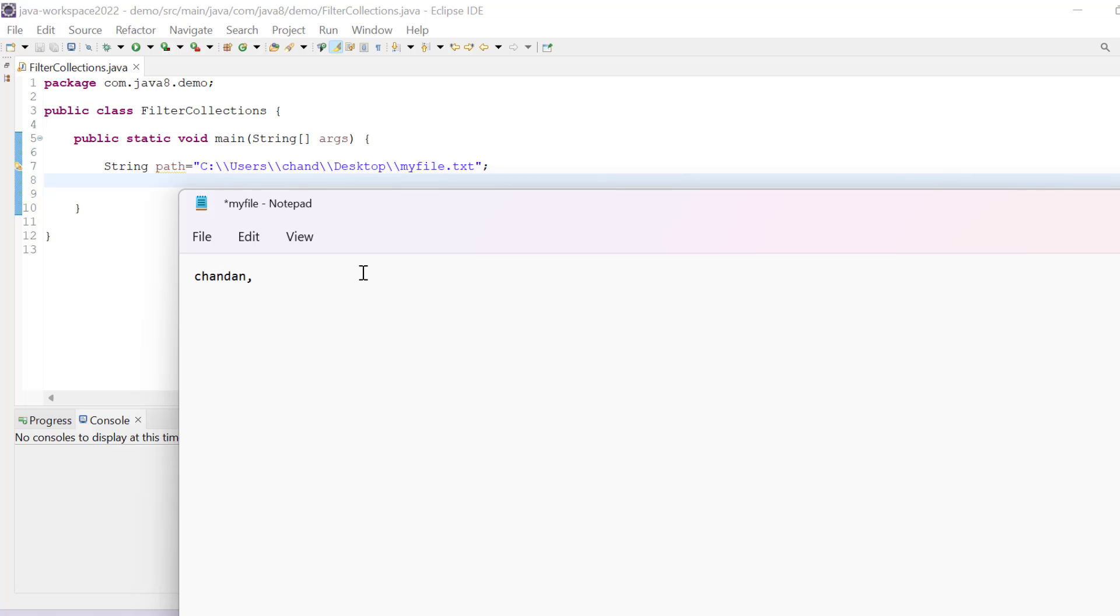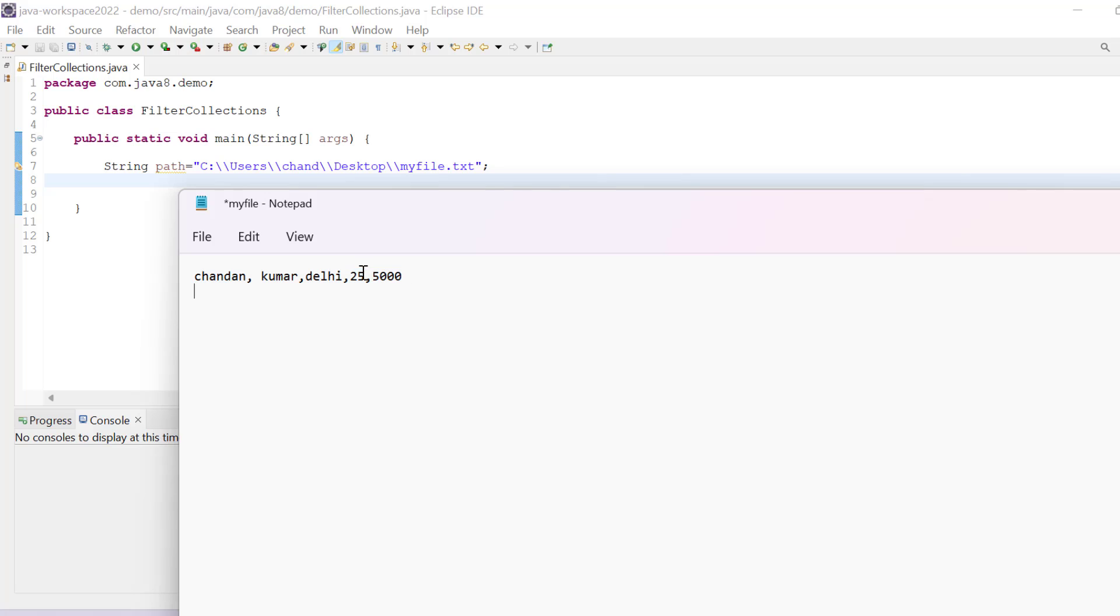Like Chandan, then last name is Kumar, and then I'll put address Delhi, then age, and so on. You can put here any particular detail you want, and then we will have the same details in the next line.